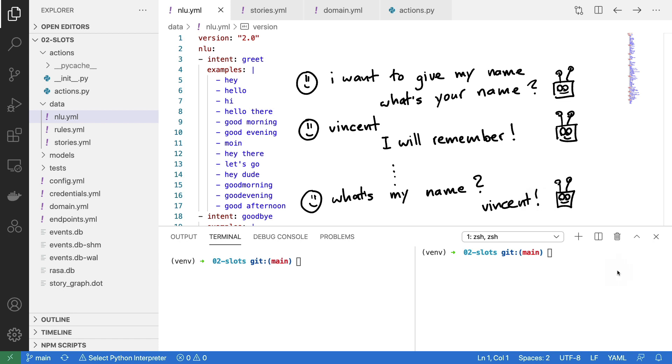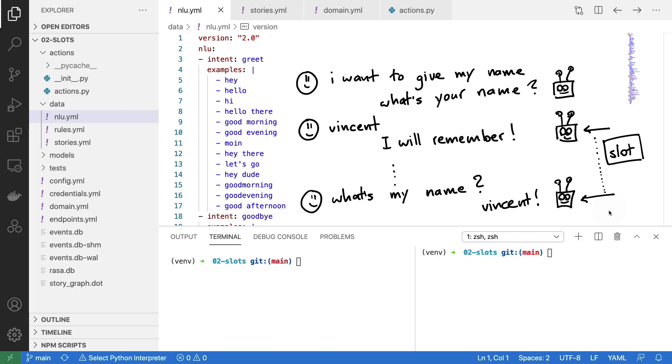To do this we need two parts. We need some custom actions that are able to handle these requests from the user, but moreover we need some way to remember something during the conversation, which means we will need to have a slot in our configuration which these custom actions will then set appropriate values into.